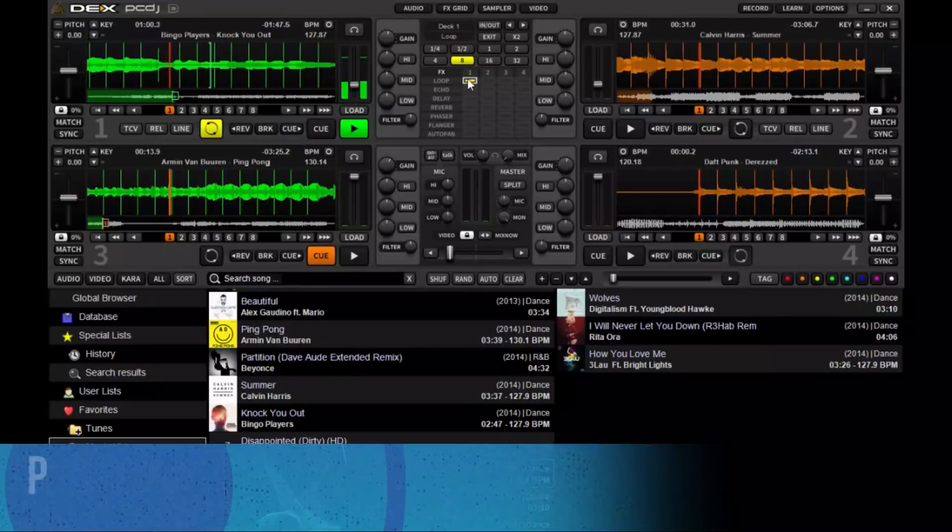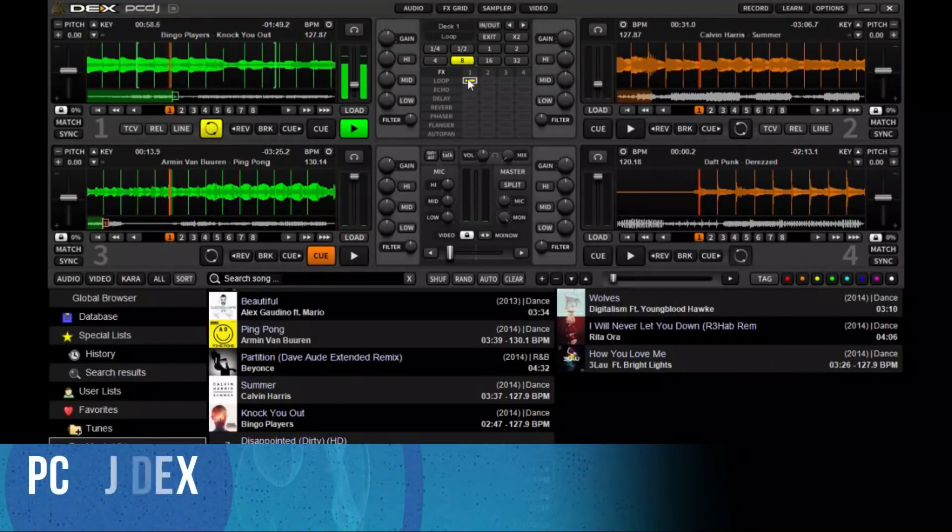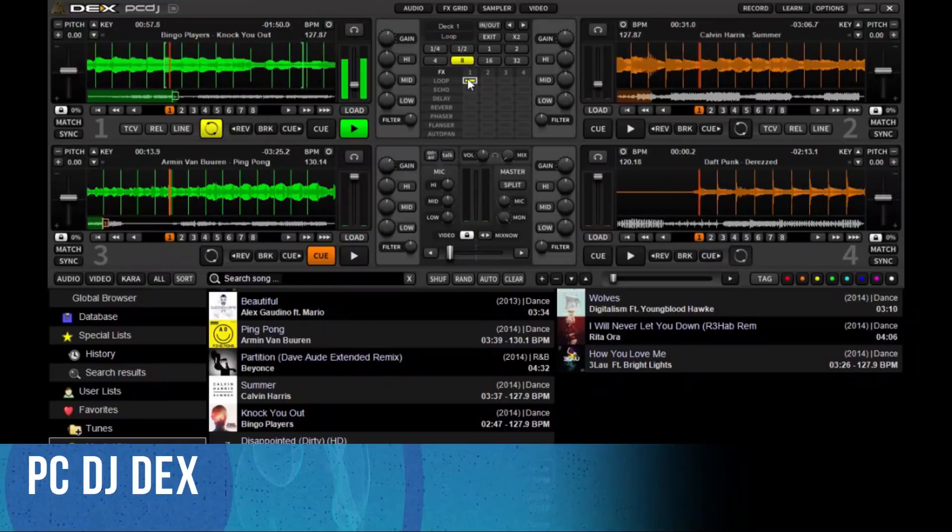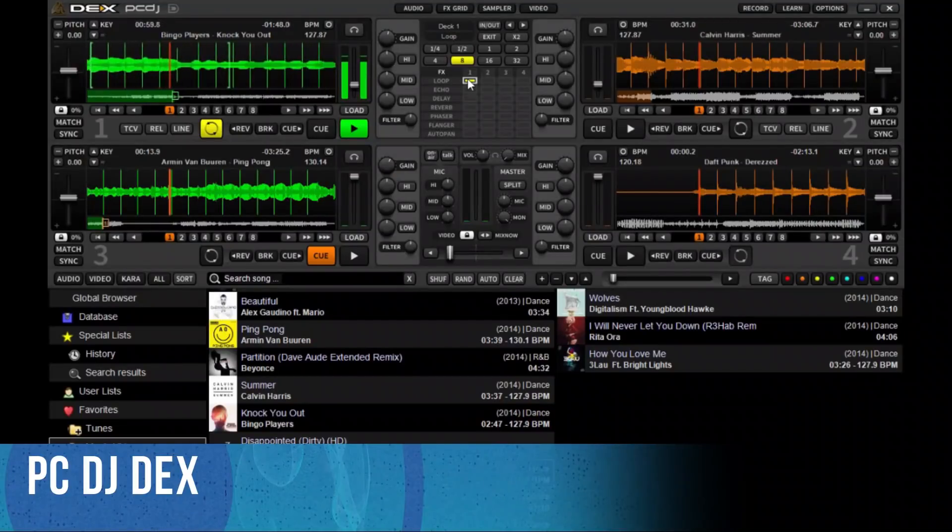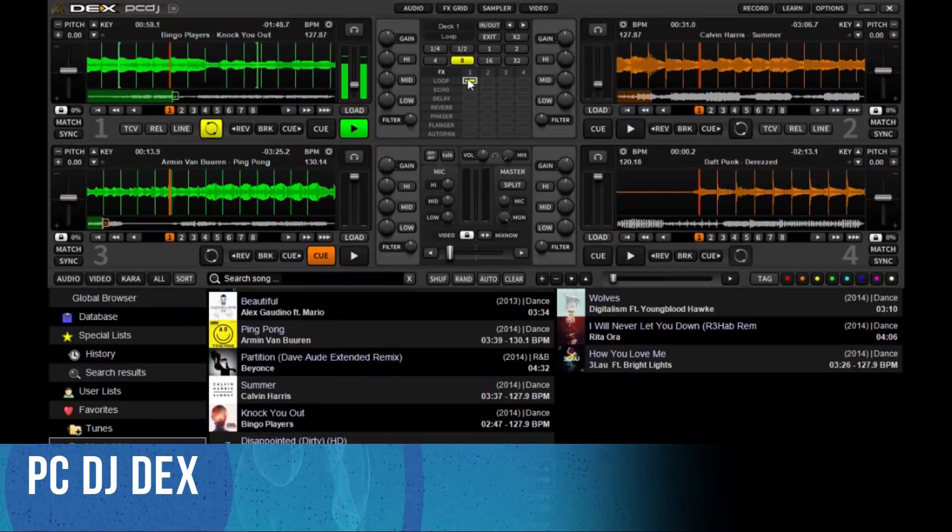PC DJ Decks is a professional DJ software for Windows that allows you to seamlessly mix music, music videos, and host karaoke shows.